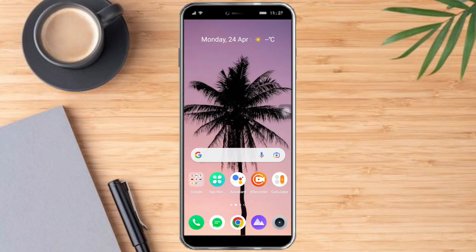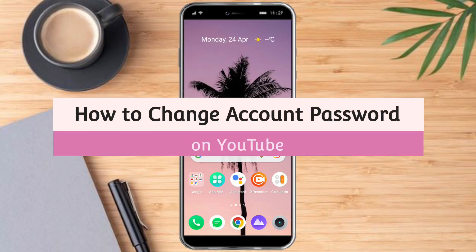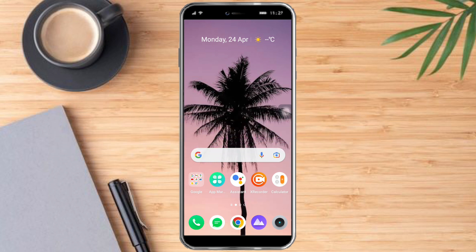Hello and welcome to our channel. In this tutorial, I will show you how to change your account password on YouTube. So if you want to learn how it's done, watch this video until the very end. It's just pretty quick and simple, so let's go.